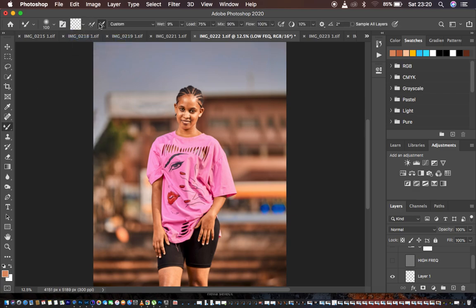I come to the Mixer Brush Tool. For settings I prefer Clean Brush, with the second option checked so the brush is automatically cleaned as I work. Wet: 90%, Load: 75%, Mix: 90%, Flow: 100%. Make sure 'Sample All Layers' is not checked, because ticking it would paint texture into the color layer.